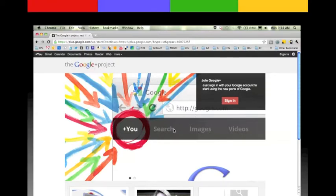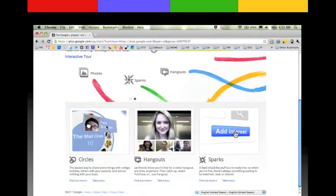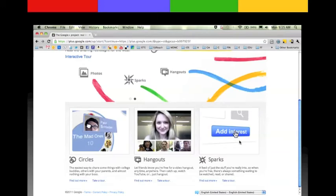Also on the welcome page, if you scroll down at the bottom they've got some great tours and walkthrough videos for how to use Circles, Hangouts, and Sparks. Some great information if you're just starting out for the first time.